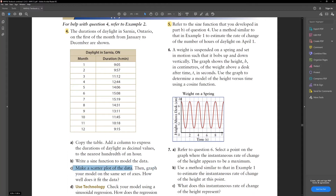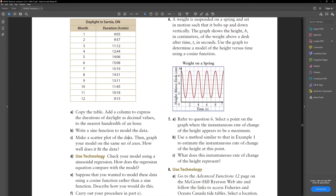Next it's asking us to make a scatter plot of the data. All you do is plot each x value and y value and keep going until you've placed all the dots. Then it's asking you to graph your model on the same set of axes — we've learned how to graph transformations of sinusoidal functions in chapter 5.3, so that's just extra practice. Then it asks you to use technology to check the regression, which shows how closely your function fits the data.